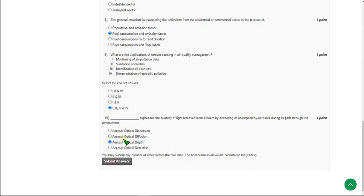These are the solutions for the Week 5 Air Pollution and Control course assignment. If you found this video helpful, please subscribe, like, and share with your friends before the submission deadline. Please also watch the comment section for any updated answers.